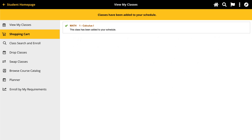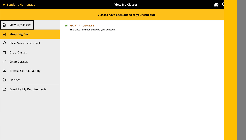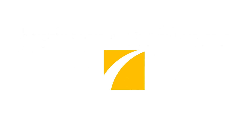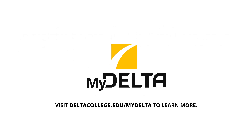After completing the steps to register, the confirmation page will appear and let you know you have been added to the class. You can click on View My Classes to see your updated schedule. Instructors will only be able to grant access to register before the add and drop deadline for the term, so be sure to make your request as soon as possible. For additional help on registering, visit deltacollege.edu/mydelta.